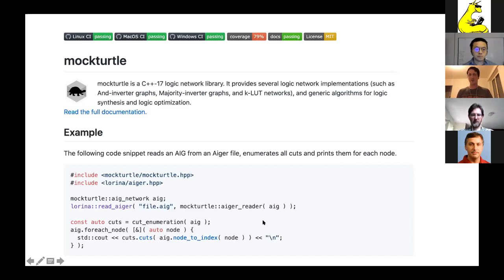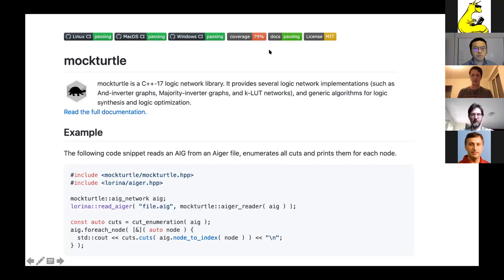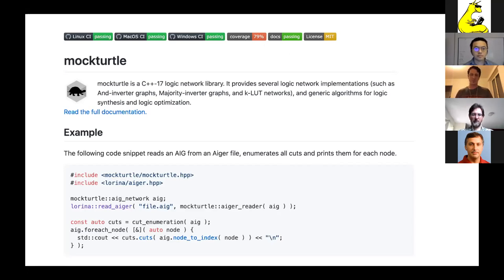We have continuous integration; we tried to make it work on Linux, OS X, and Windows. We run code coverage tools — currently at 79%, which we should fix soon. We have automatically generated documentation from the source code, and we put a lot of effort into making the documentation very good. Last but not least, everything is under an MIT license, which means you can integrate it even with commercial tools without asking us — important so people from the commercial domain can also use this library.